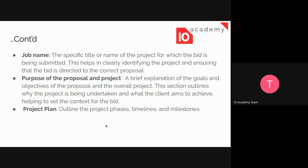Apart from the job name, you also need to provide the purpose of the proposal and the project. We need to provide a brief explanation of the goals and objectives of the proposal. What we need to highlight is why the project is being undertaken and what the client aims to achieve. Making sure we put that in the bid document — the reason we want to start the project and what the client wants to achieve — will help raise the likelihood of being selected.